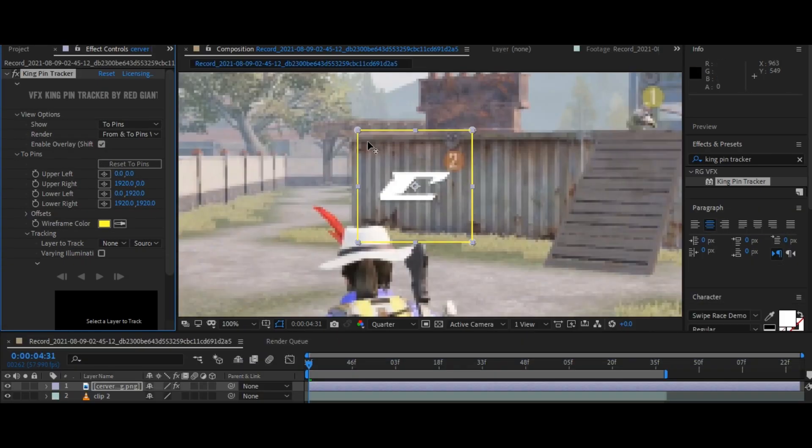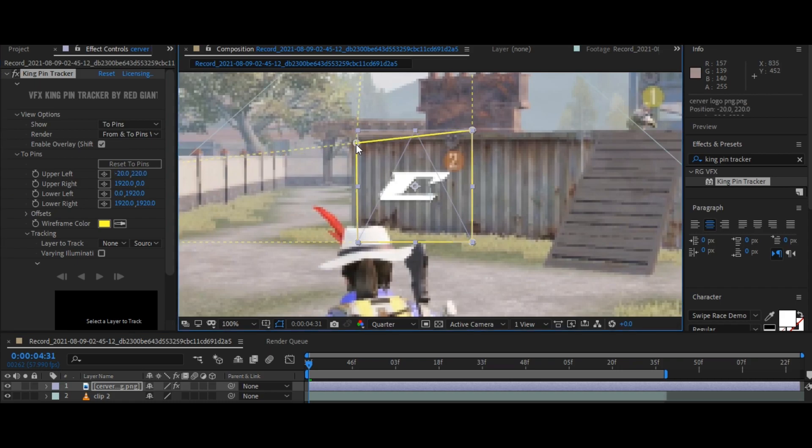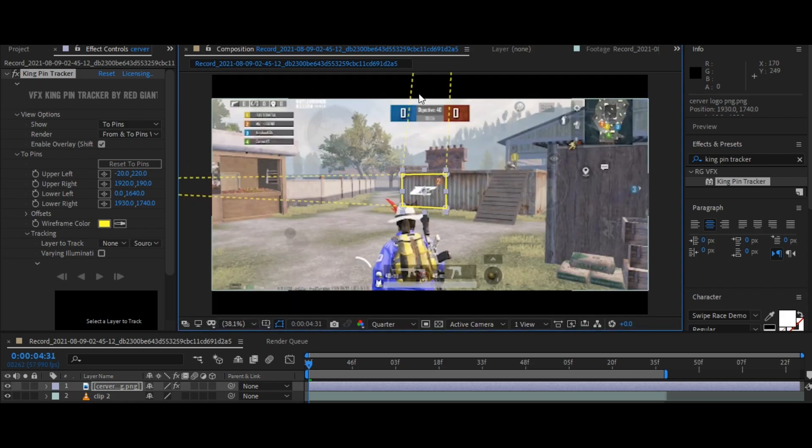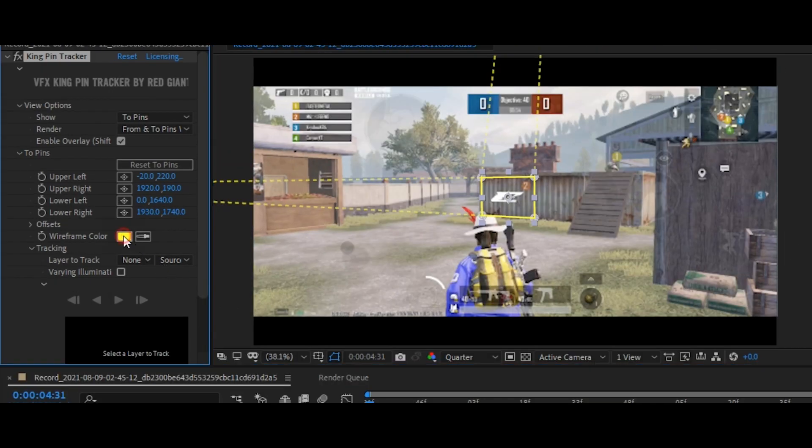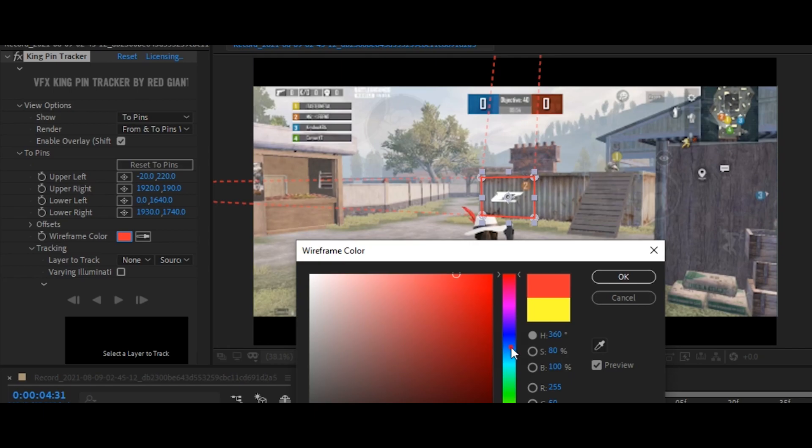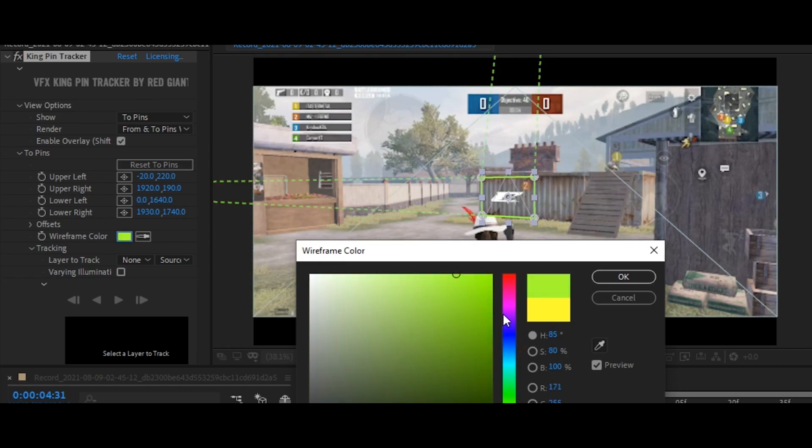Now go to the wireframe color. If you want to change the color of the frame, you can easily change the color you like.